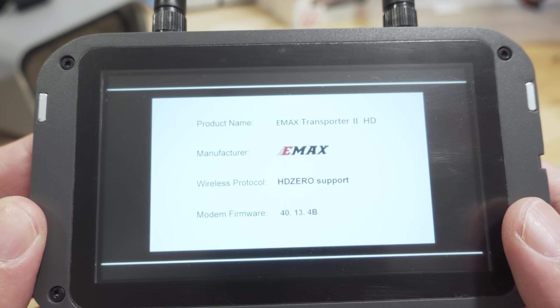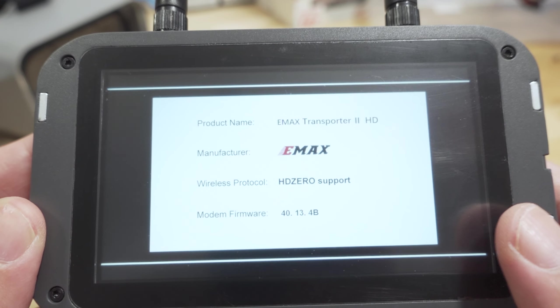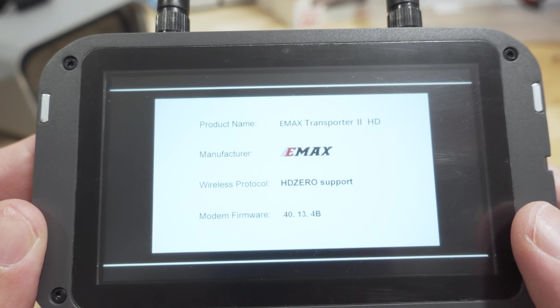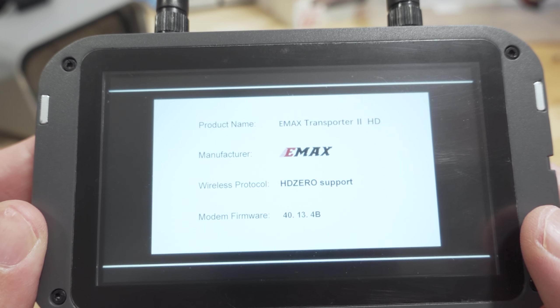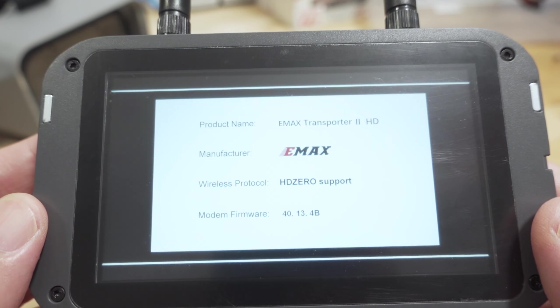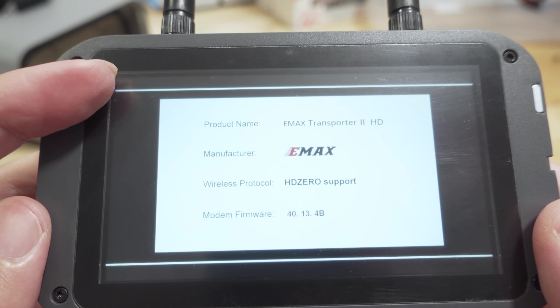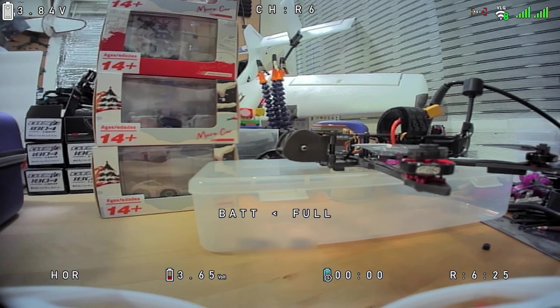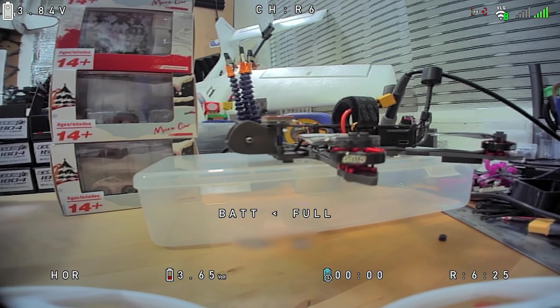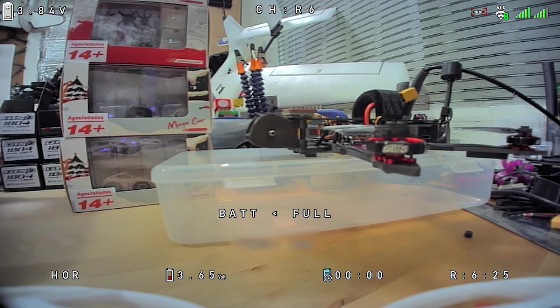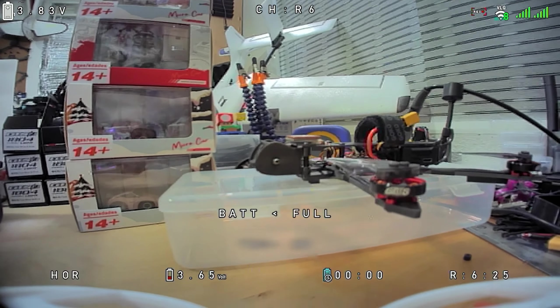One of the things that this particular June 26 revision brings to the transporter two goggles here is the updated icon. So you get the color icons a little bit nicer looking. So you will get that on this particular revision.